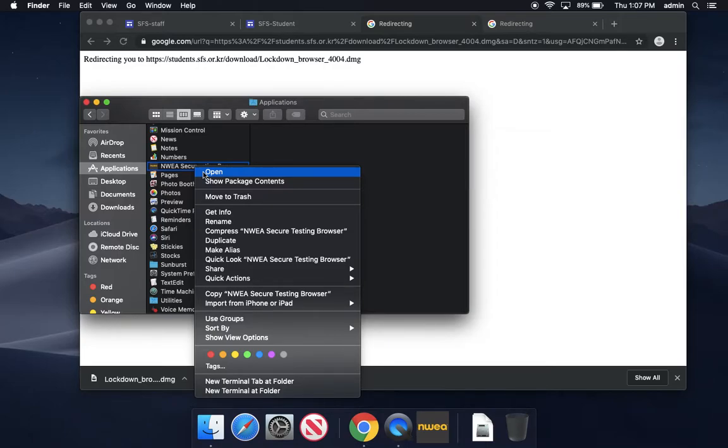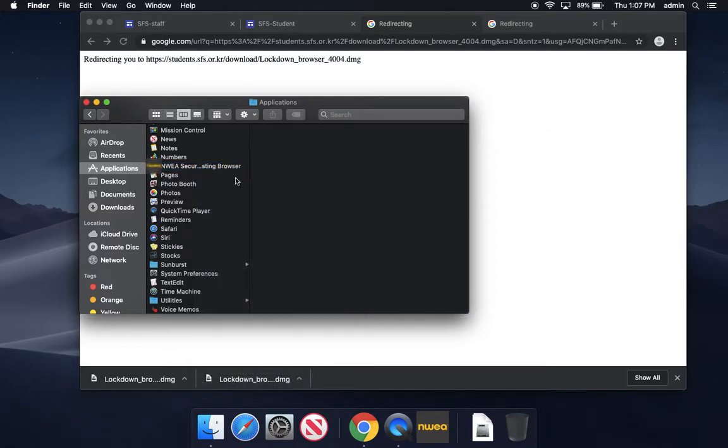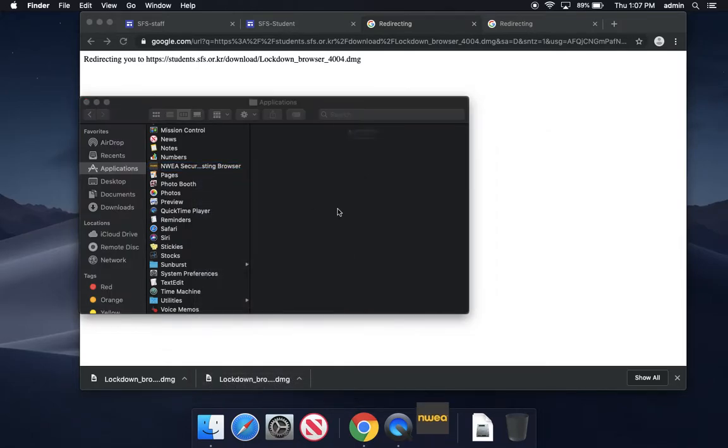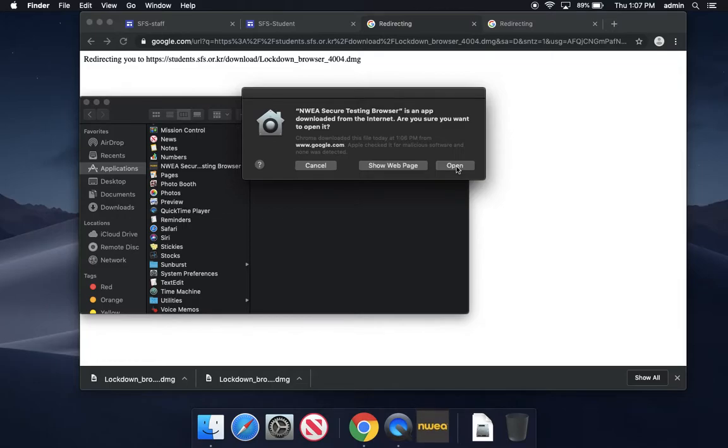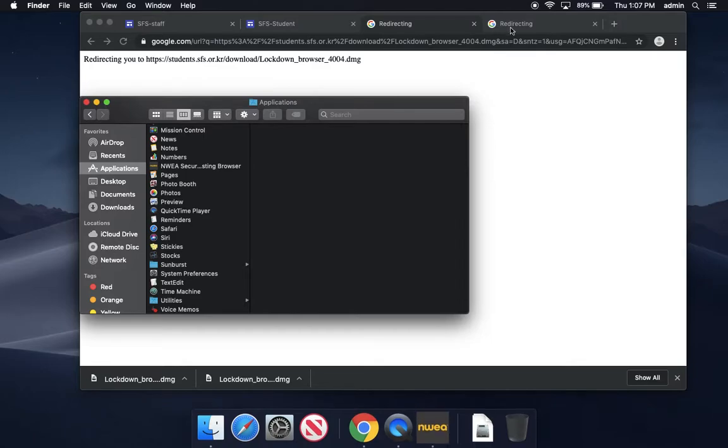Now my recording is going to stop because I can't record while taking a test, but that's the final step. If you get any warnings or questions, you might have to say open. You might also have to approve that it's okay for this application to run, but that's the end of the process.